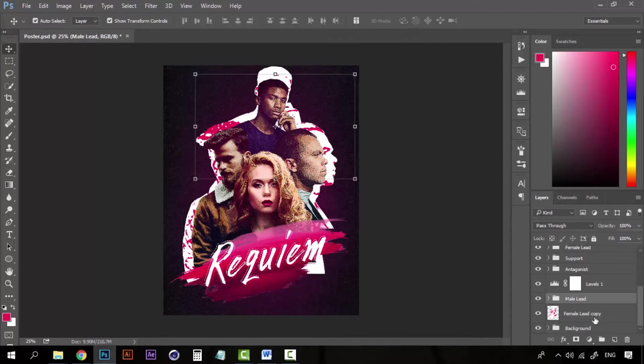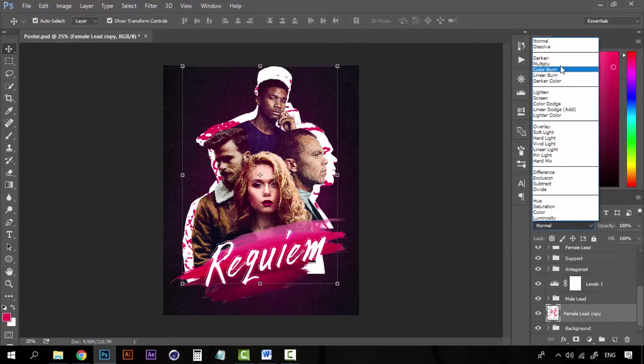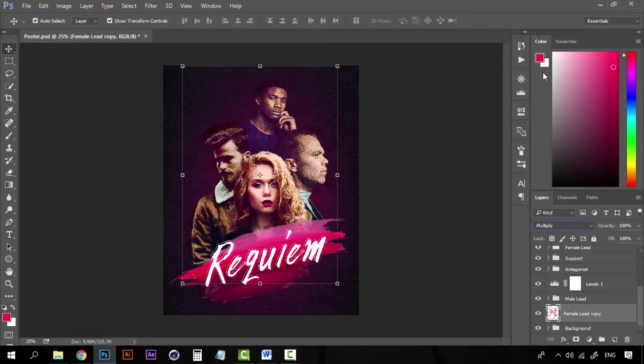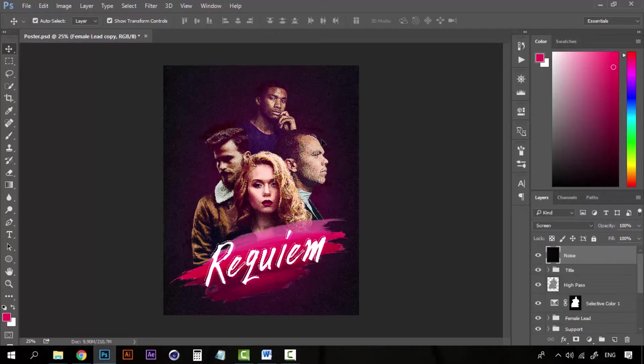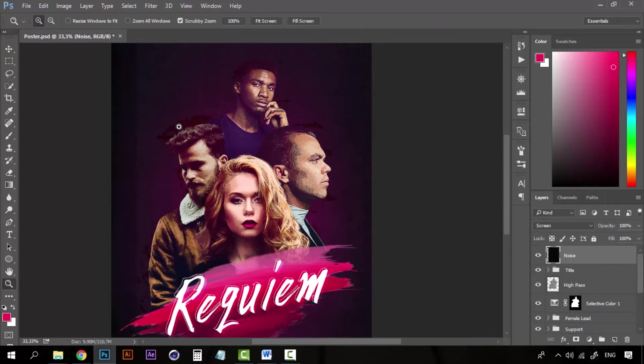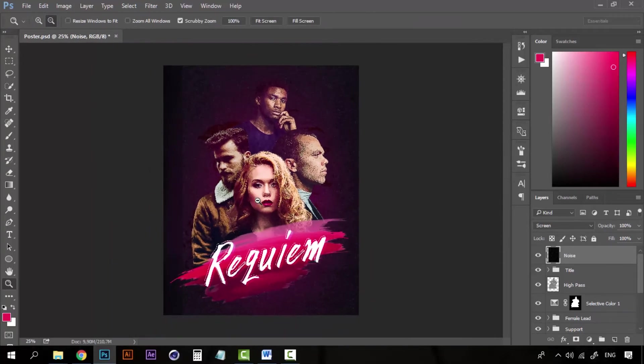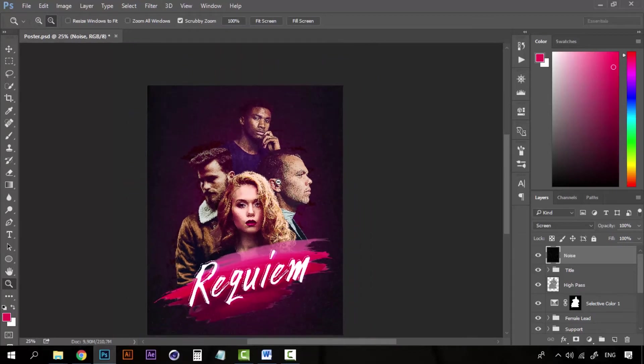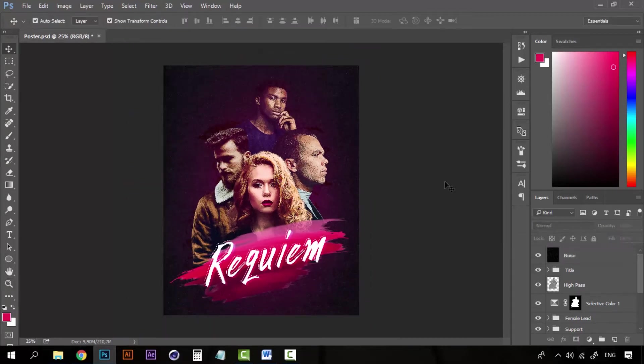And now for the blending mode, select Multiply. And you will have this nice effect here. We have some sort of duplicate here on the back of them. So, I think this looks really nice.